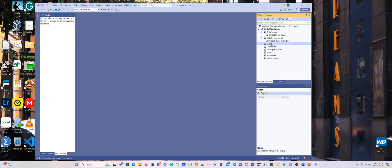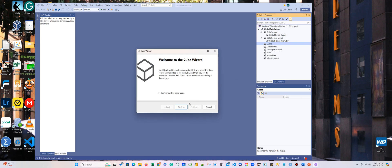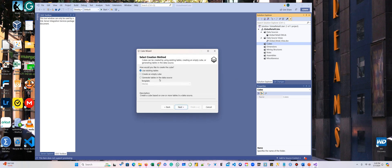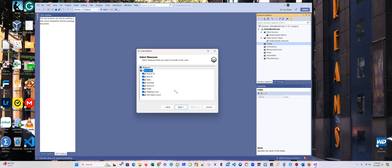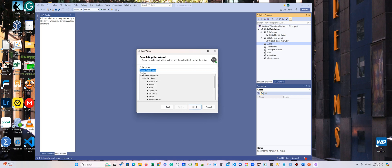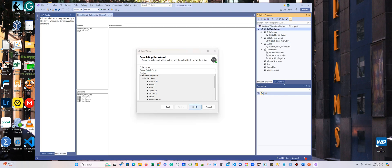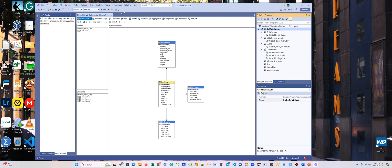Now we're going to add a cube. Click Next, select Existing Table, click Next, then Suggest — because once you select the fact table, it actually brings all the dimensions. Here under Source, I'm going to leave all of them. Click Next, Next. This is our cube — not a view. Click Finish, and here is my cube.